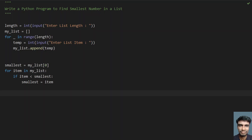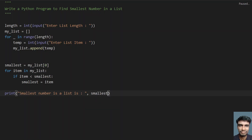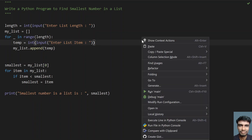Once the loop completes, the smallest number will be stored in the smallest variable. Let's print it using the print function: 'Smallest number in a list is:' followed by the smallest value. This is the complete program to find the smallest number in a list. Let me execute this and see how it works.